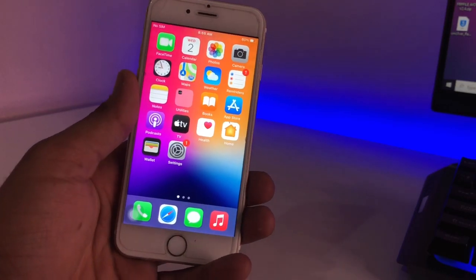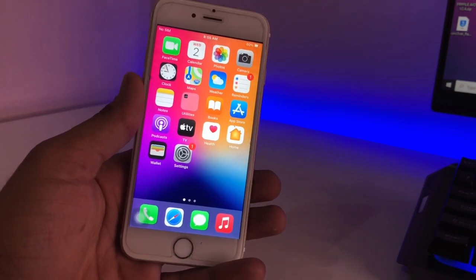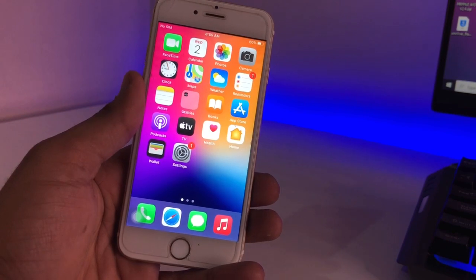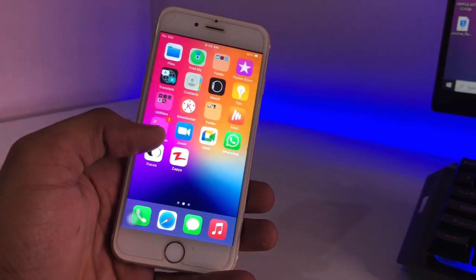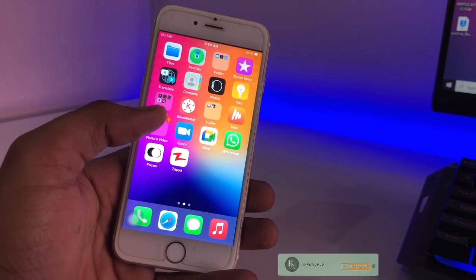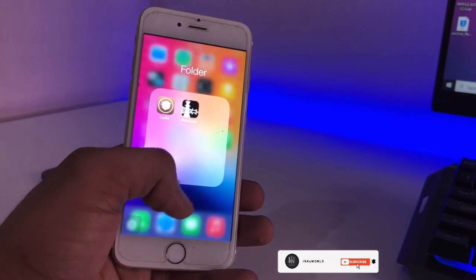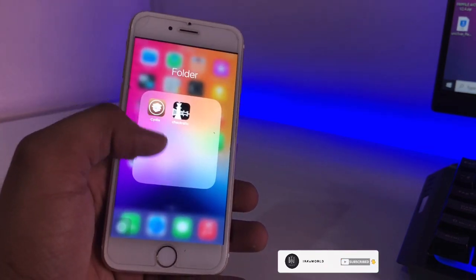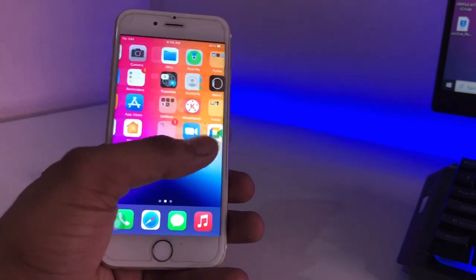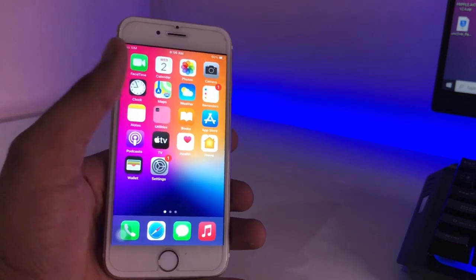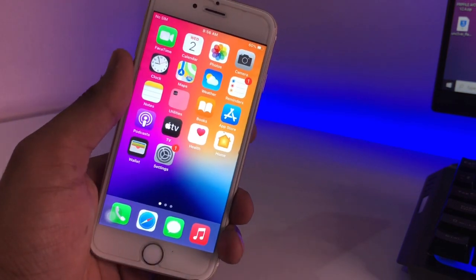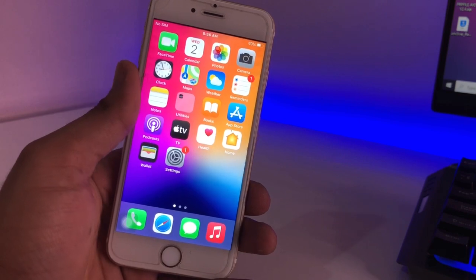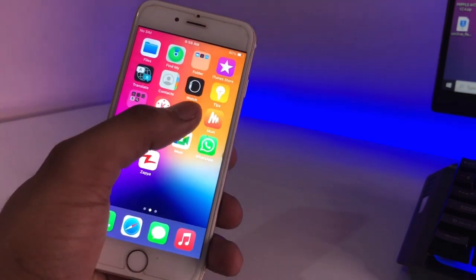Hello guys, welcome back to my YouTube channel. In this video I will be showing you how we can unjailbreak any iPhone which is jailbroken by unc0ver, or if you are jailbroken using checkra1n. I will show you how you can delete the Cydia app completely without restoring your iPhone and without any data loss. I hope you will find this method helpful, so without any delay let's proceed.